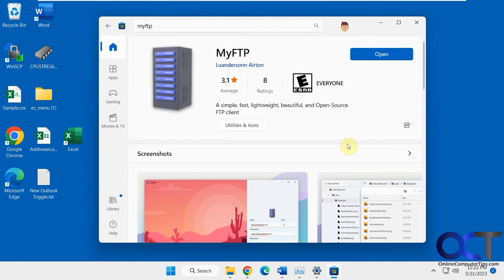Hi, in this video we're going to be talking about a simple, easy-to-use FTP client that has a Windows 11 look and feel to it.